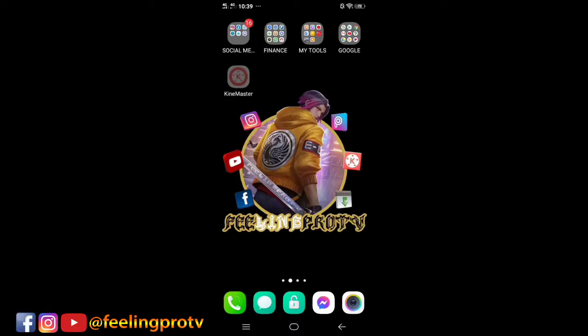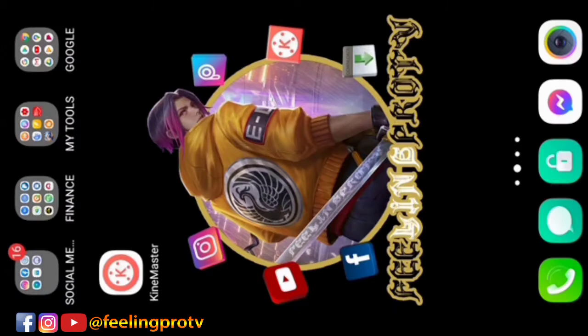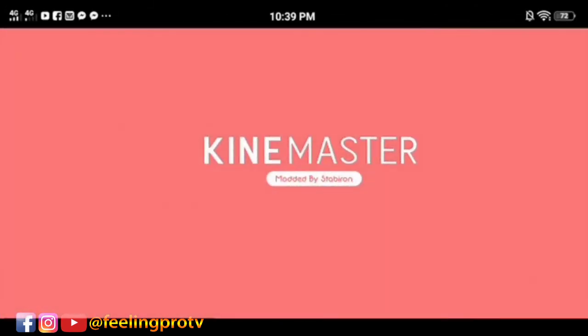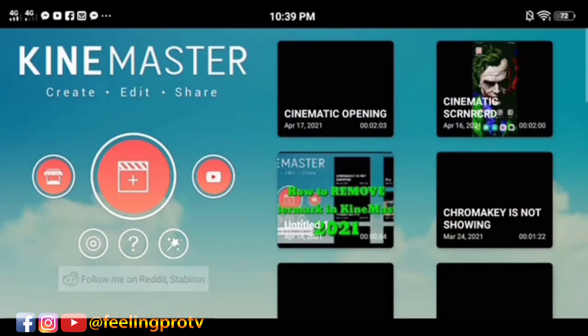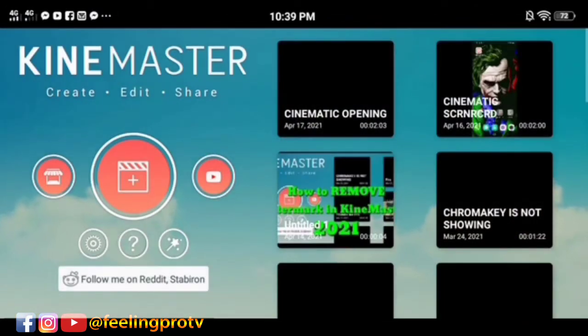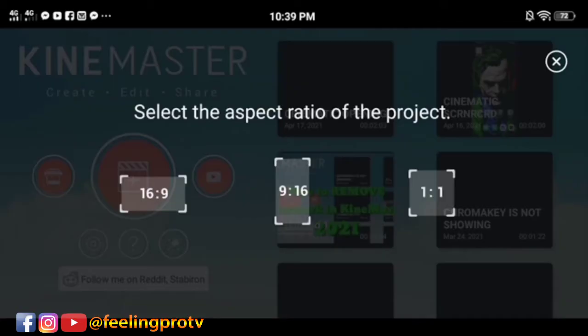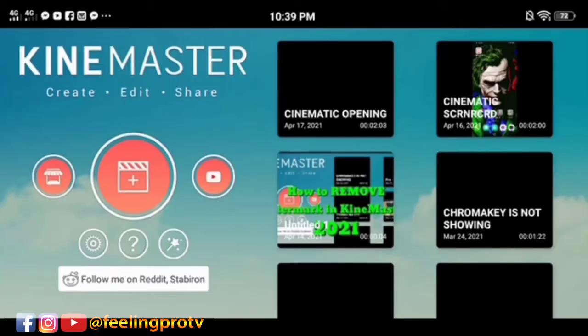Good day everyone, welcome to my channel. Our today's tutorial is how to insert narrator voice for your video using KineMaster.